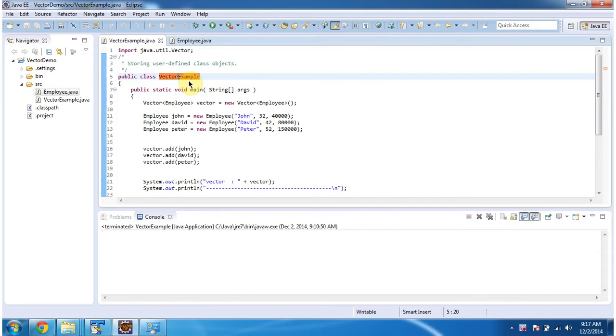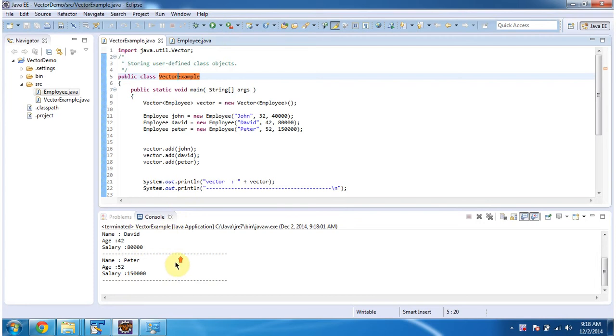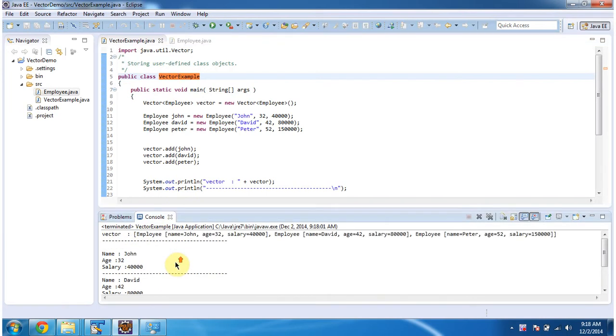First, I will run this program, then I will explain. This is the output of the sample program.